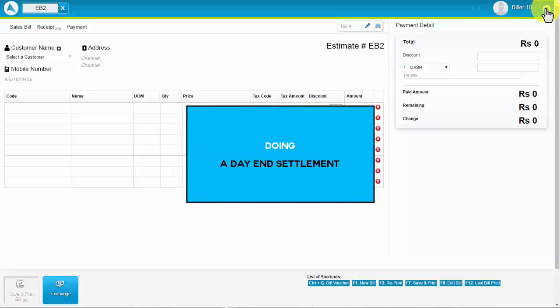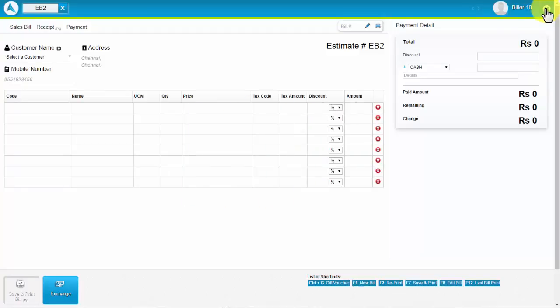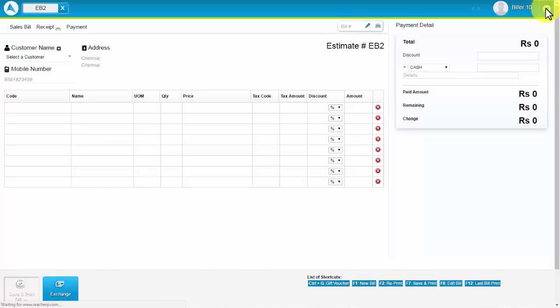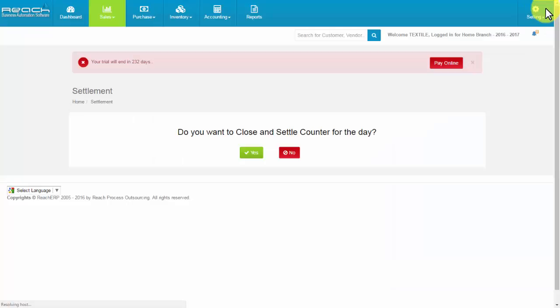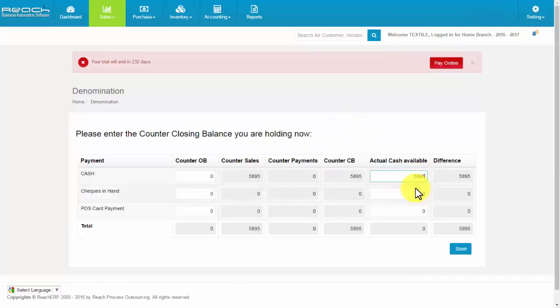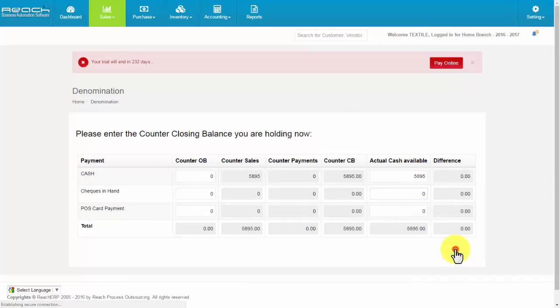Doing a day end settlement. At end of day, when the billing person closes the counter, they need to do the settlement. Once you close the POS screen, it will ask if you want to settle the counter for the day. Now click Yes. Fill the amount according to the column, then click Save.